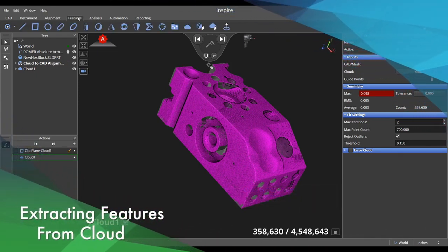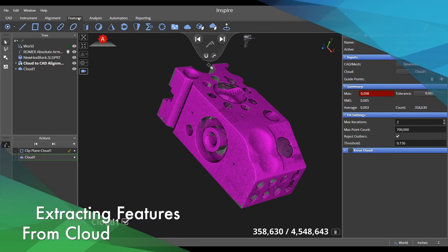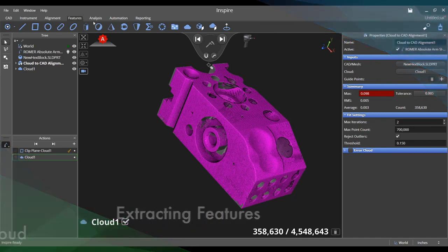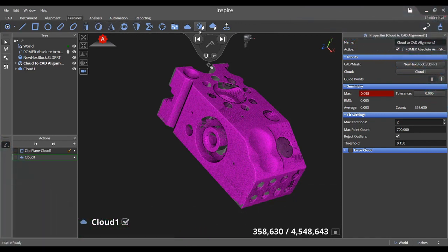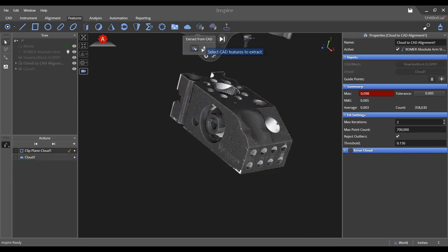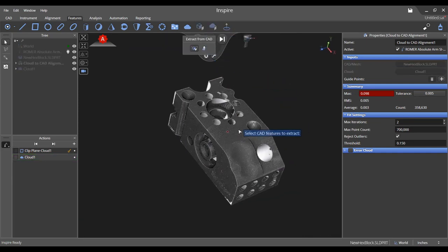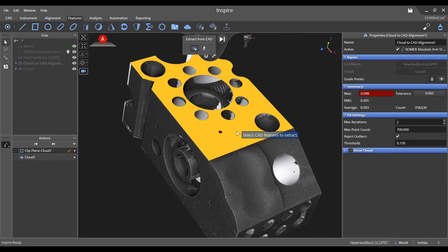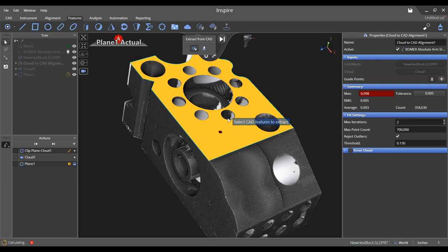Once scanning is complete, select the extract from CAD icon in the features tab and choose which features you would like to extract by gliding over them with your cursor and clicking on the highlighted feature.